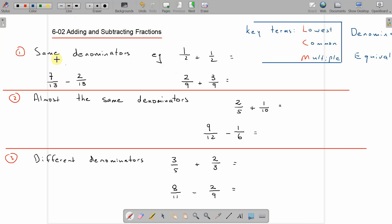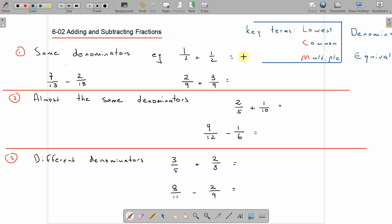Adding and subtracting fractions. We have a couple of examples here, but basically what we're doing is looking for the same denominator. What we do is we only add or subtract the top number — the numerator — and keep the denominator the same.